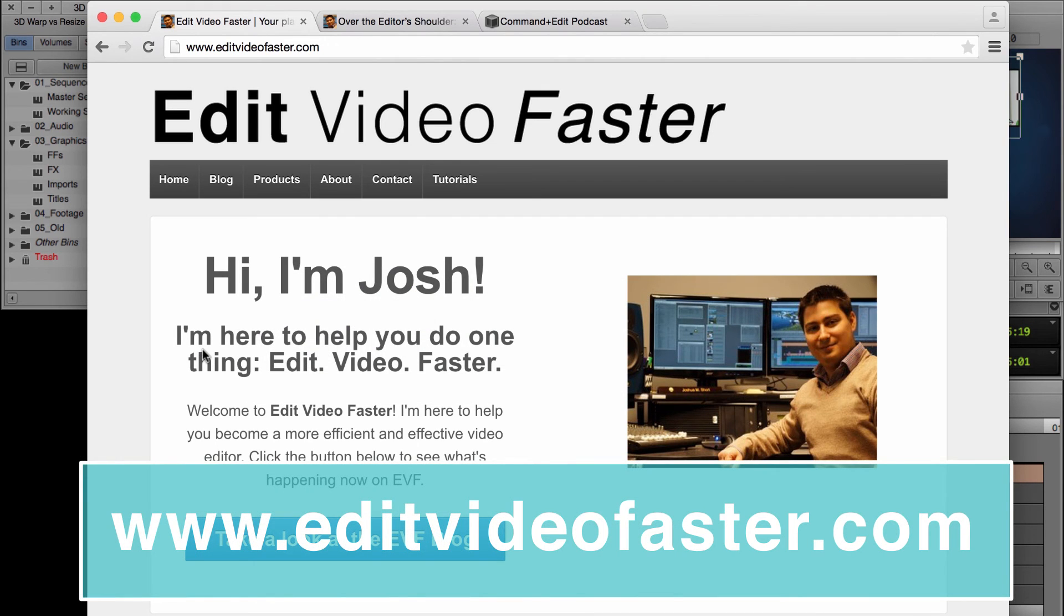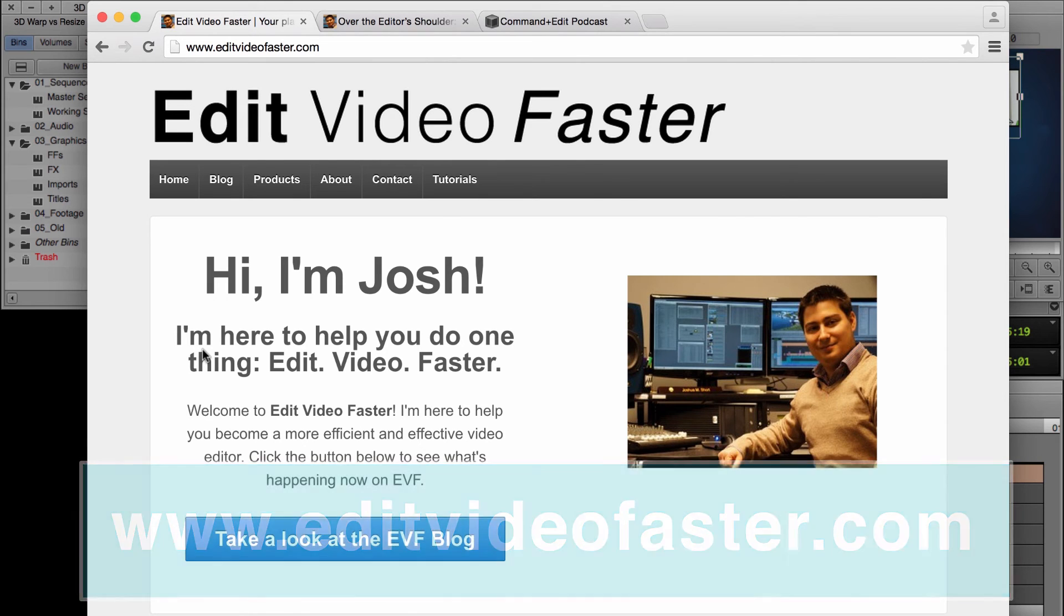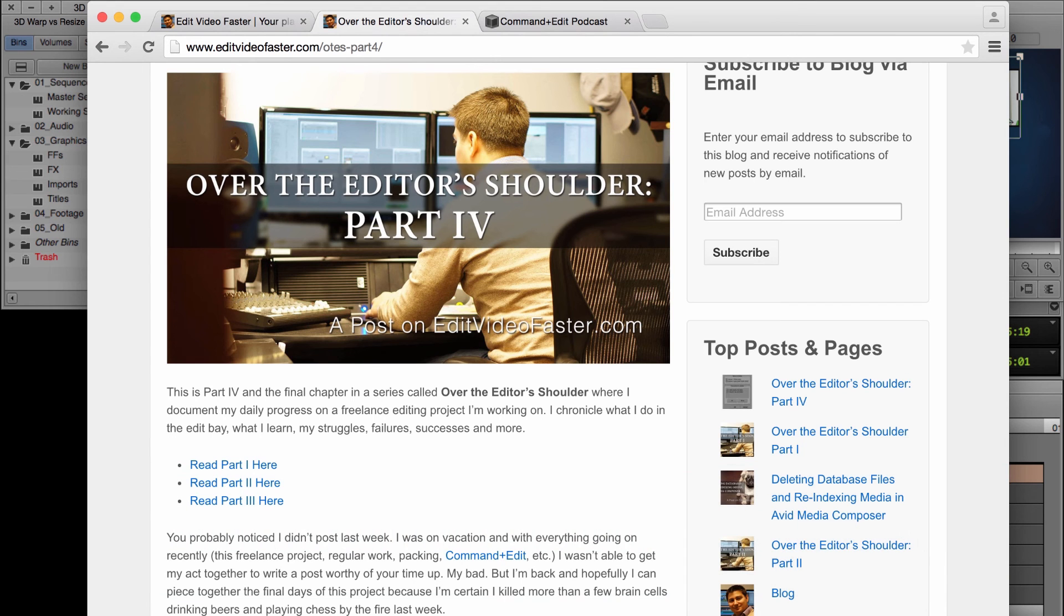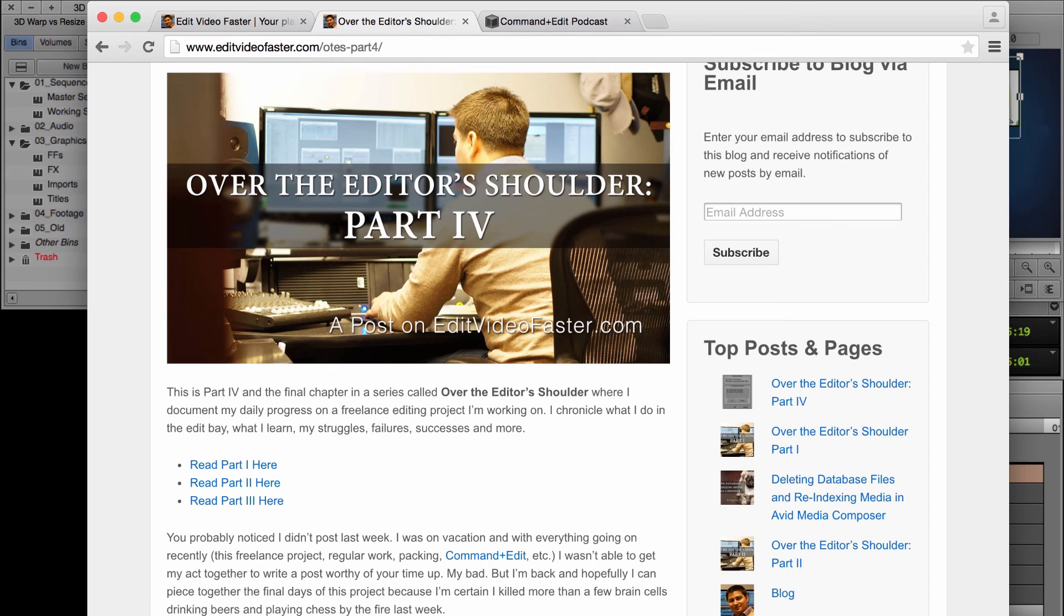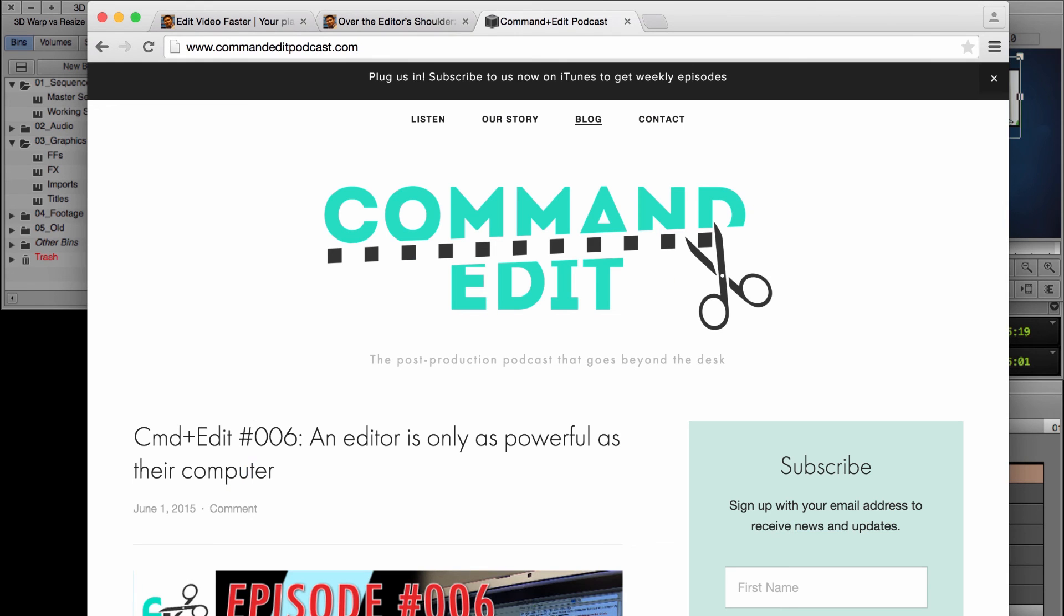So one last thing, make sure, go check out my website, editvideofaster.com. I come out with a new post over there every week about video editing and life as an editor. This week was the final conclusion of a series that I'm doing called Over the Editor Shoulder, where I'm tracking my daily progress through a freelance project.